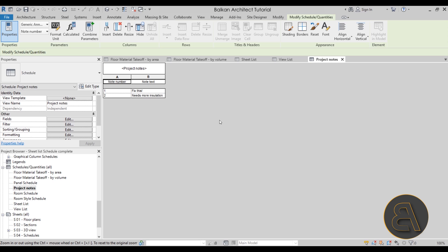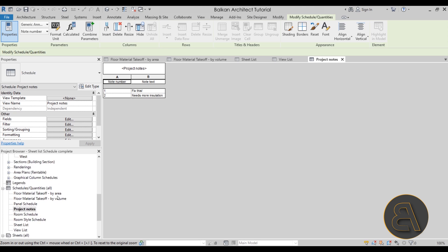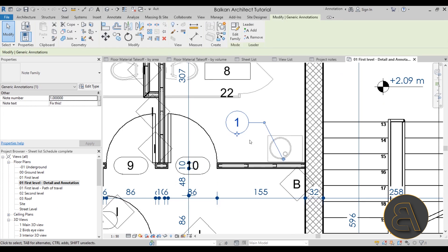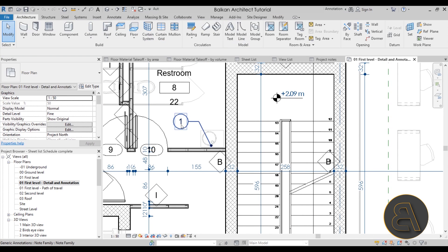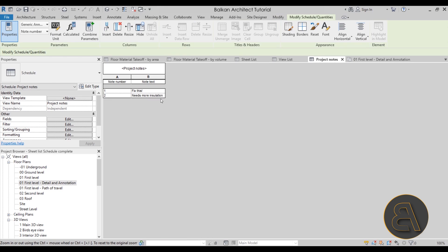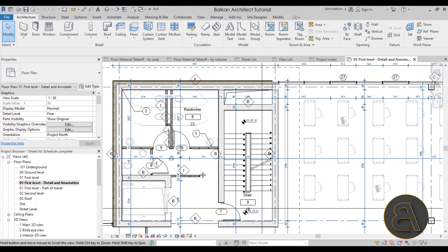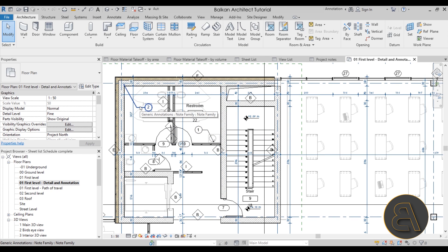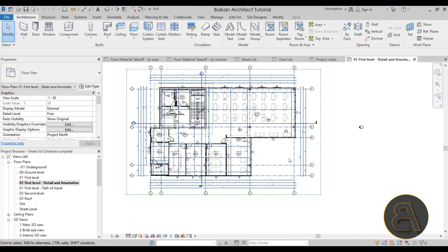I also show you how to create a project notes schedule. This schedule lets you keep your floor plans clean by replacing long text notes with small numbered note families on the floor plan. For example, here on the floor plan we just have 'note number one,' and then in the project notes schedule it says what that note means. I show you how to create these note families and then place the schedule on a sheet next to your floor plan.